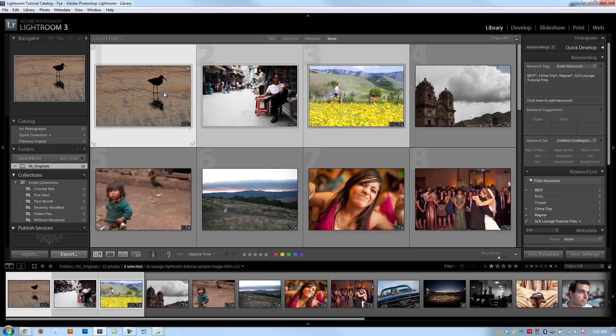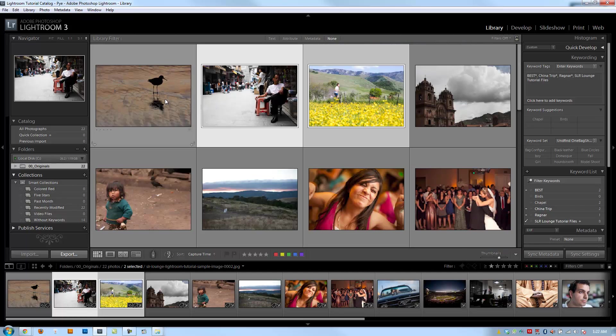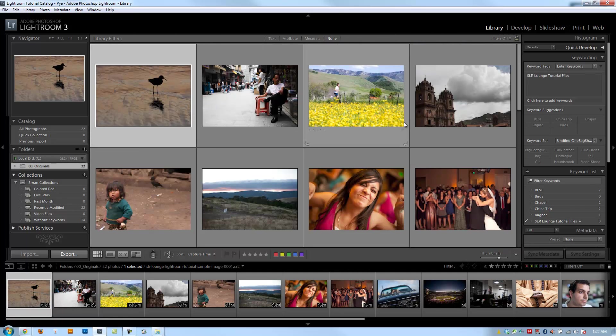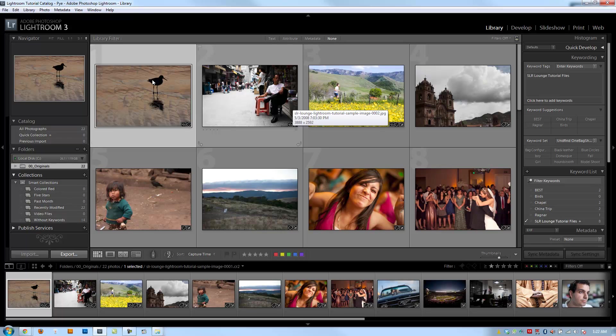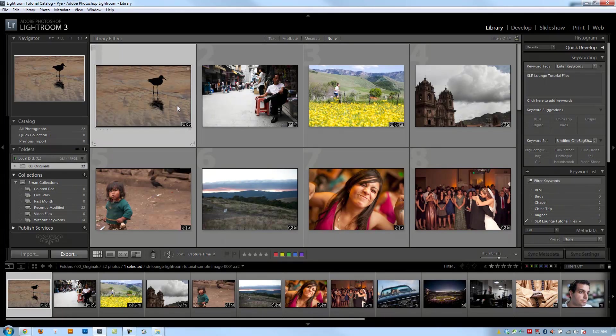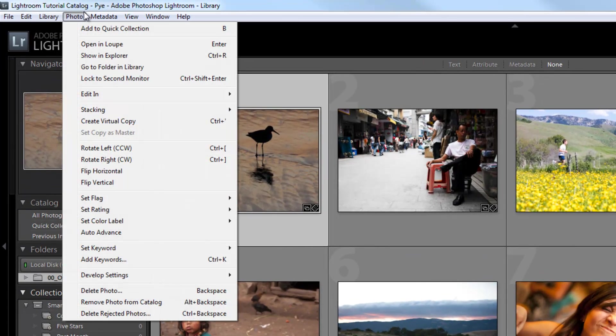So rotation is really nice. You can do it with one image or with multiple images that are selected. Simply select however many images you want to rotate or whatever image you want to rotate with for a range, or by hitting control for a grouping, and then control left and right bracket or access them from the photo menu.